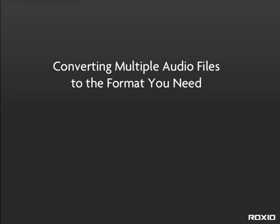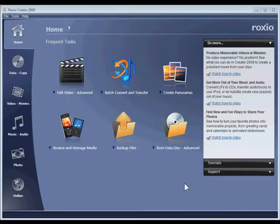In this tutorial I'll show you how to use the converter's easy presets to output top quality audio for any player. Let's get started. First open RoxyO Creator.